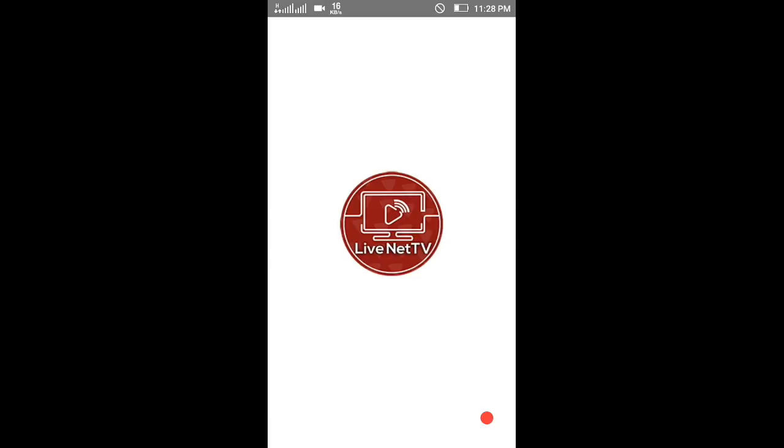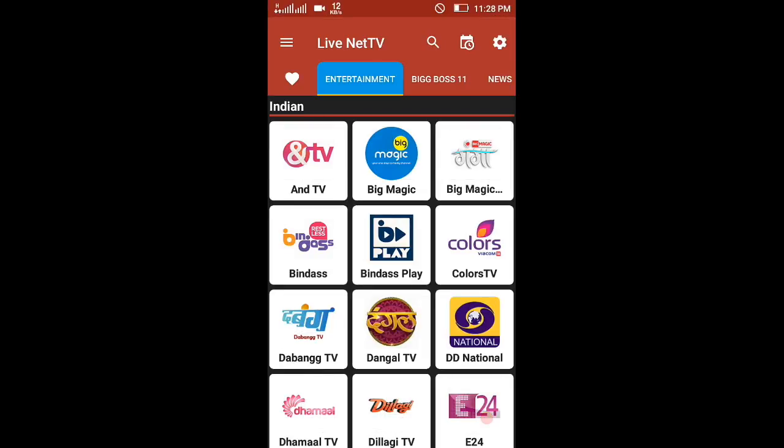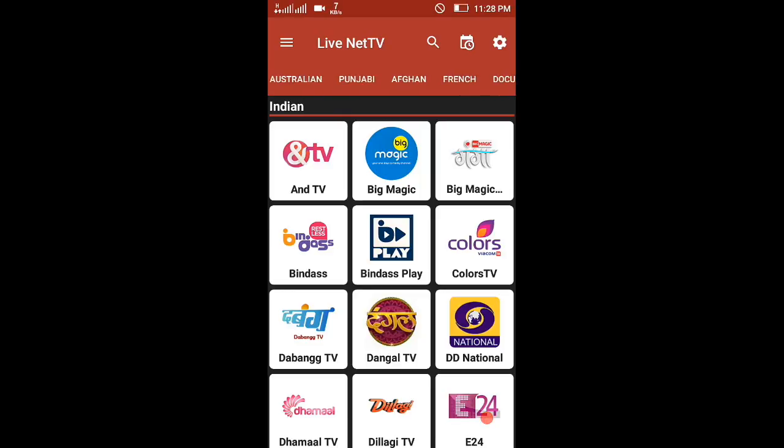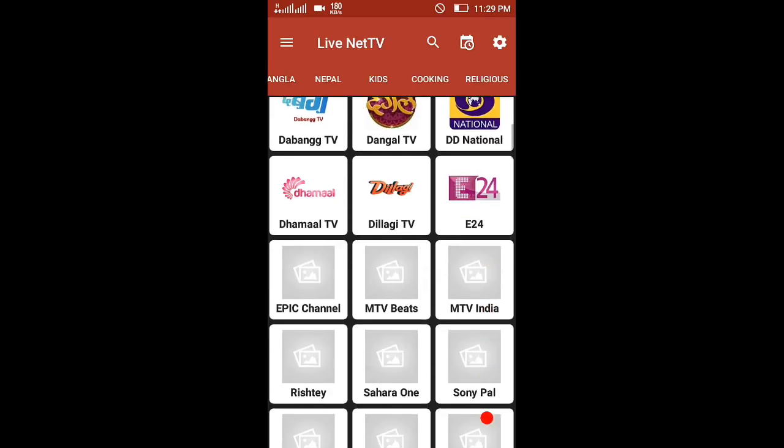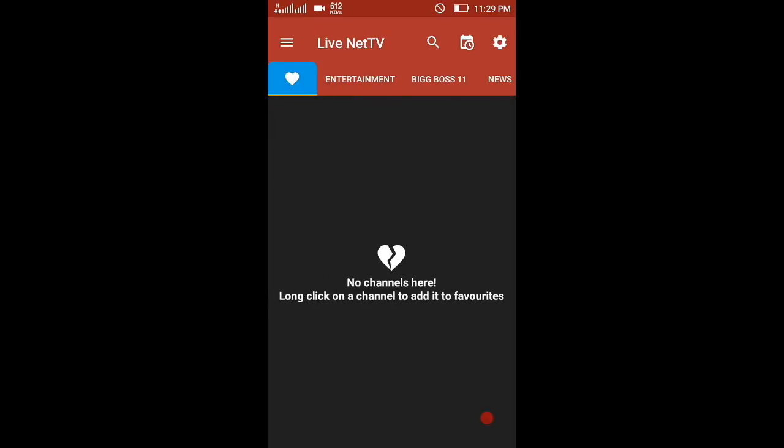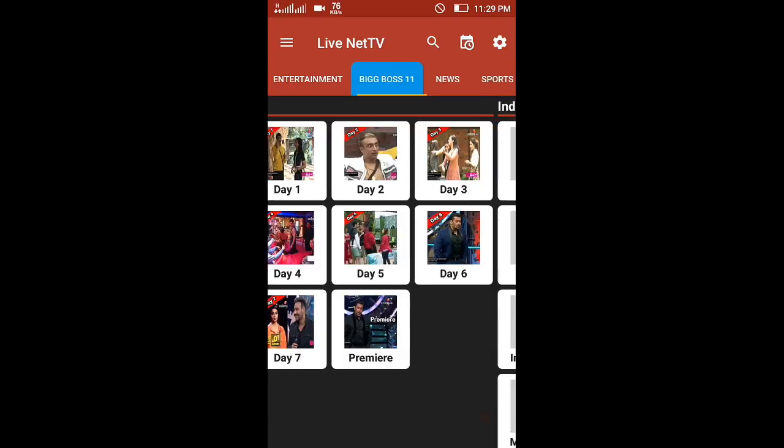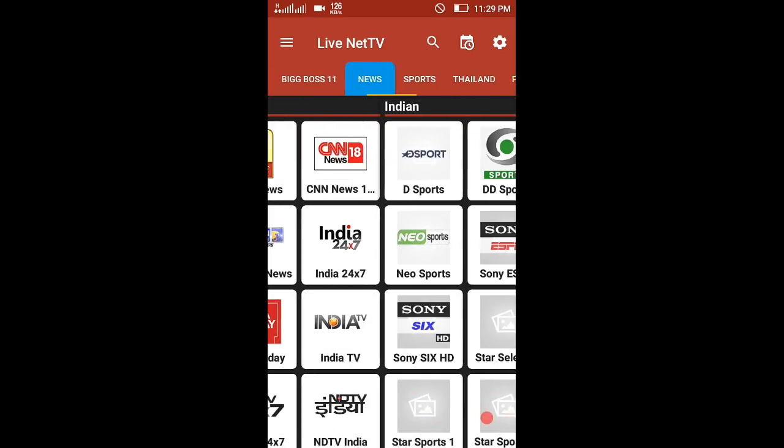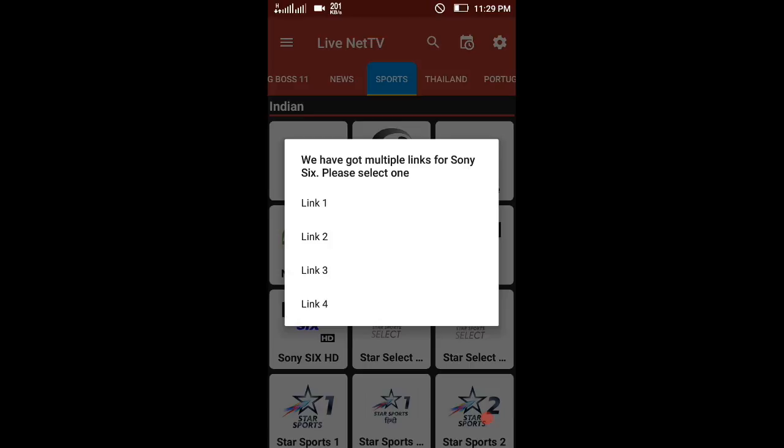It's not available in Play Store. I will give the app download link in the description. It has several server options. It's not only Indian channels, it has international channels also. I'll just play some sports channels. I'll go for Sony Six.